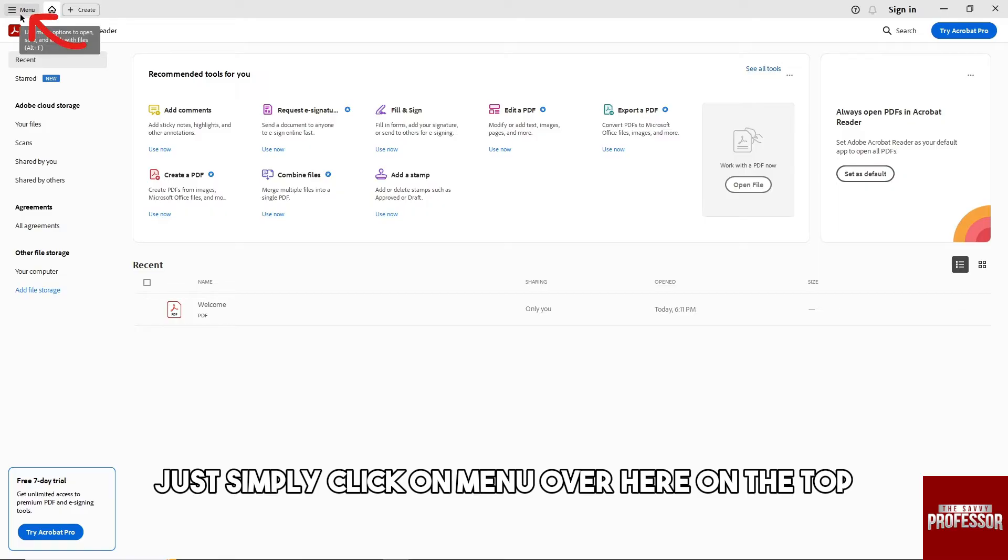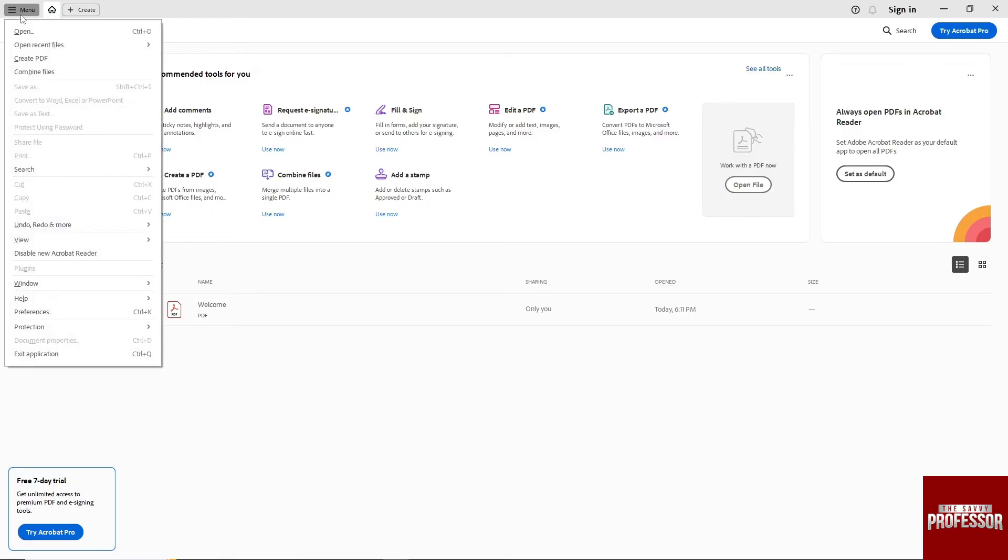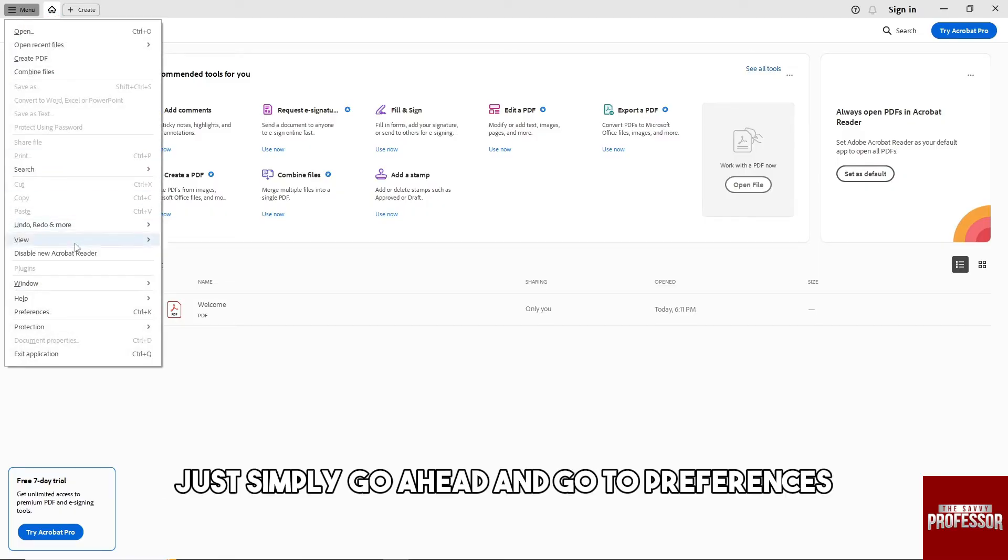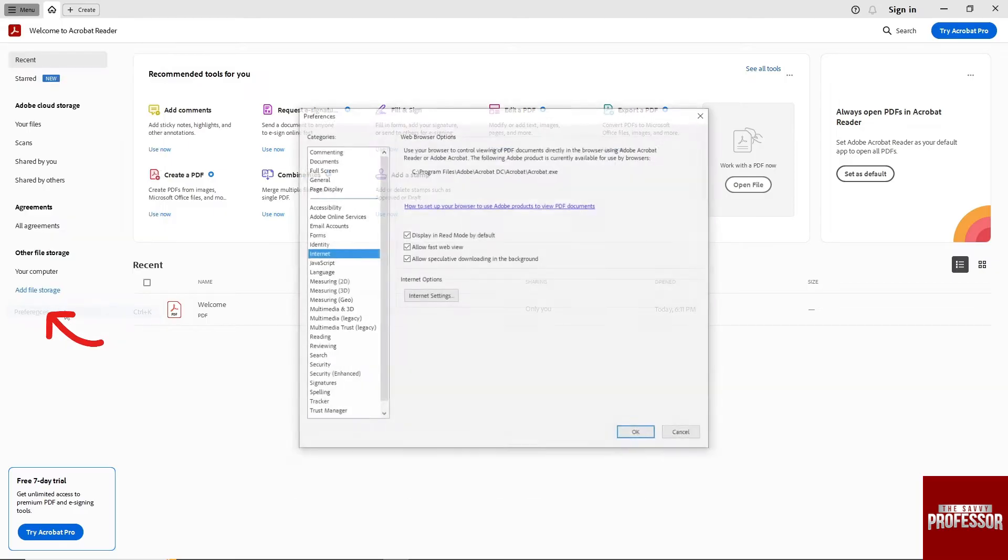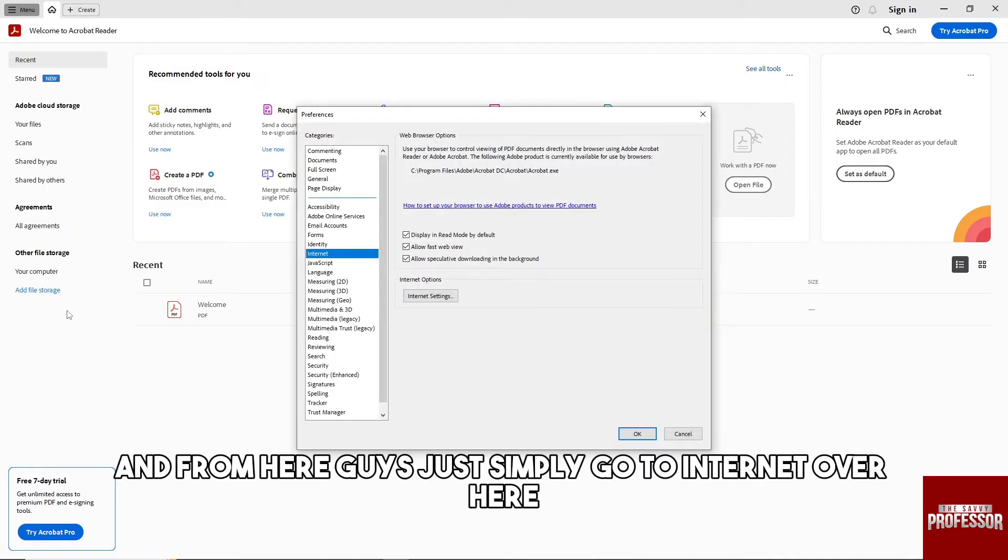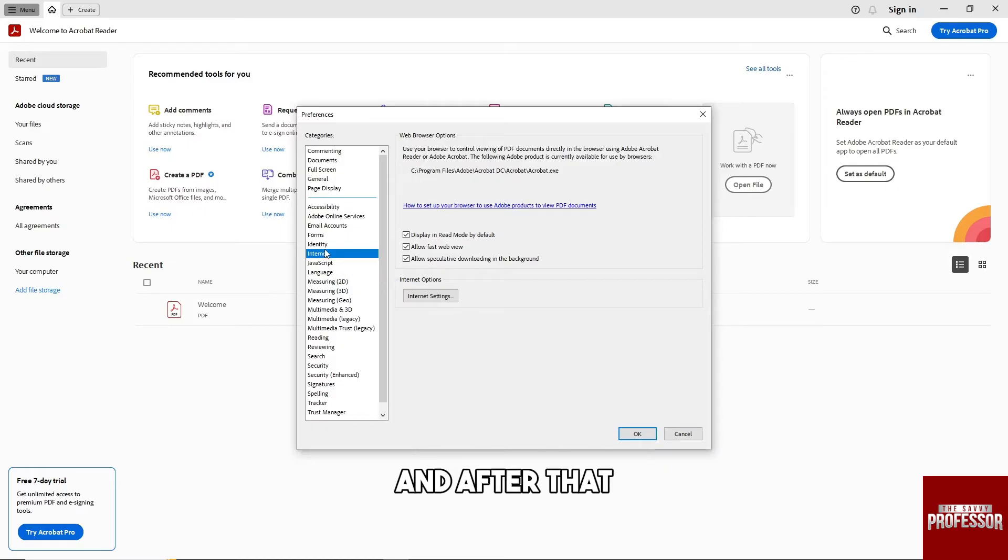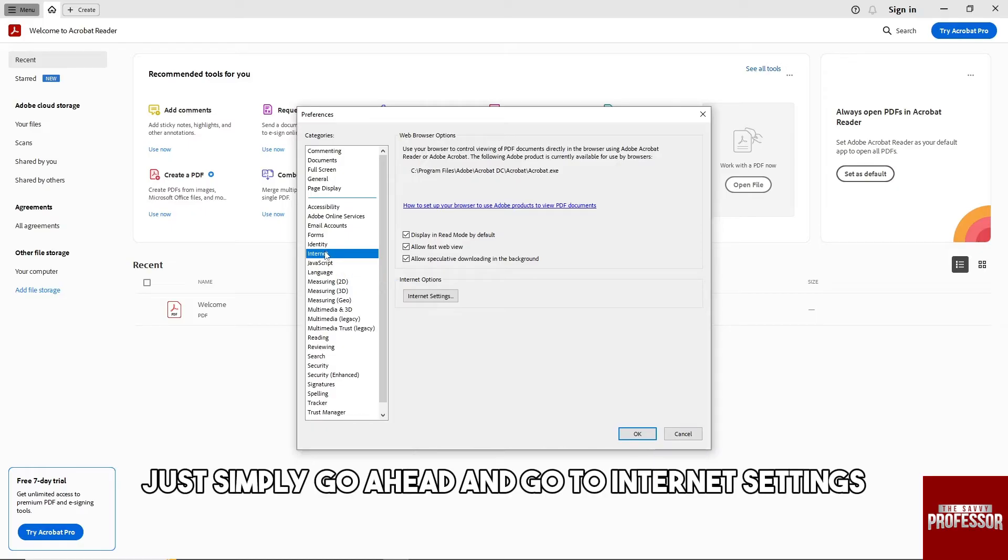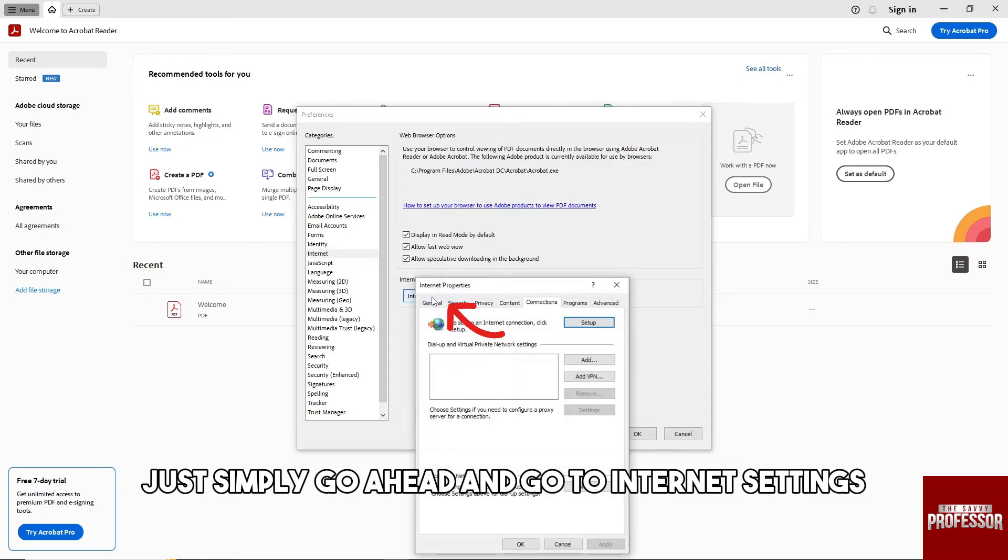And after that, just simply go ahead and go to Preferences. And from here, guys, just simply go to Internet over here and after that just simply go ahead and go to Internet Settings.